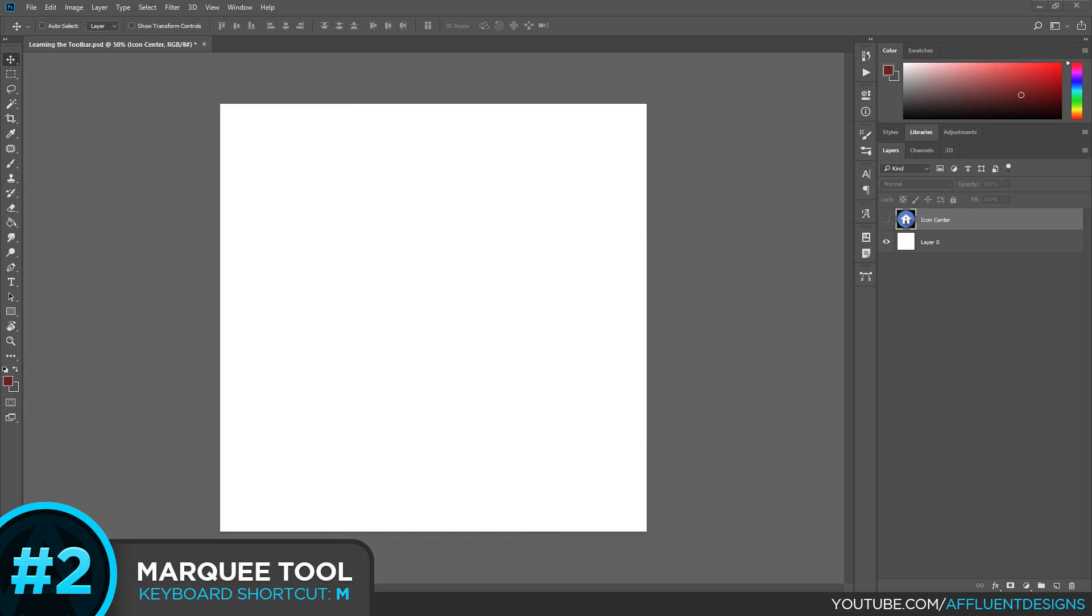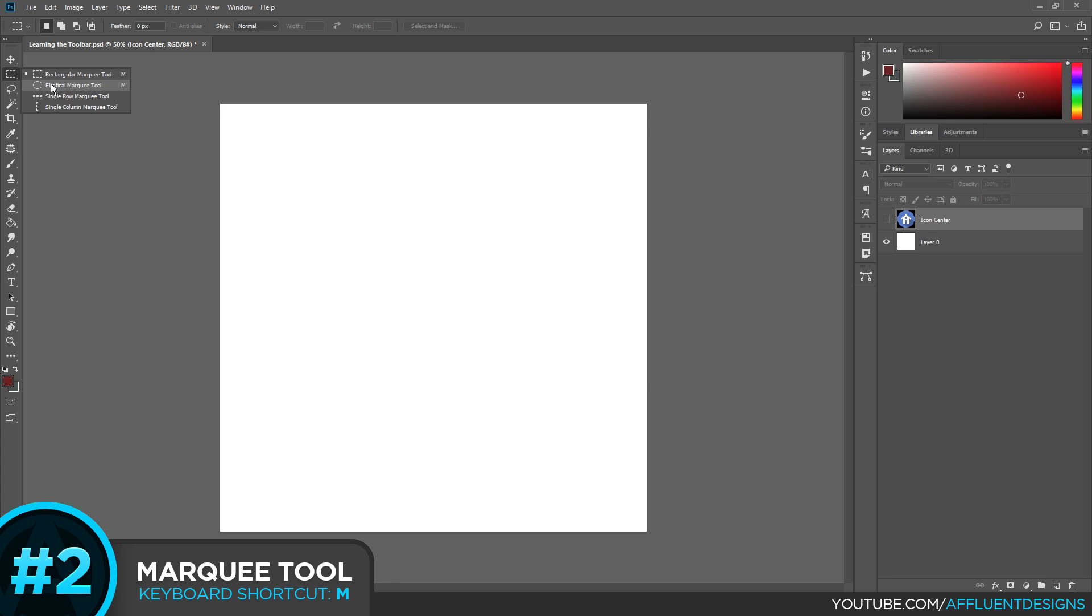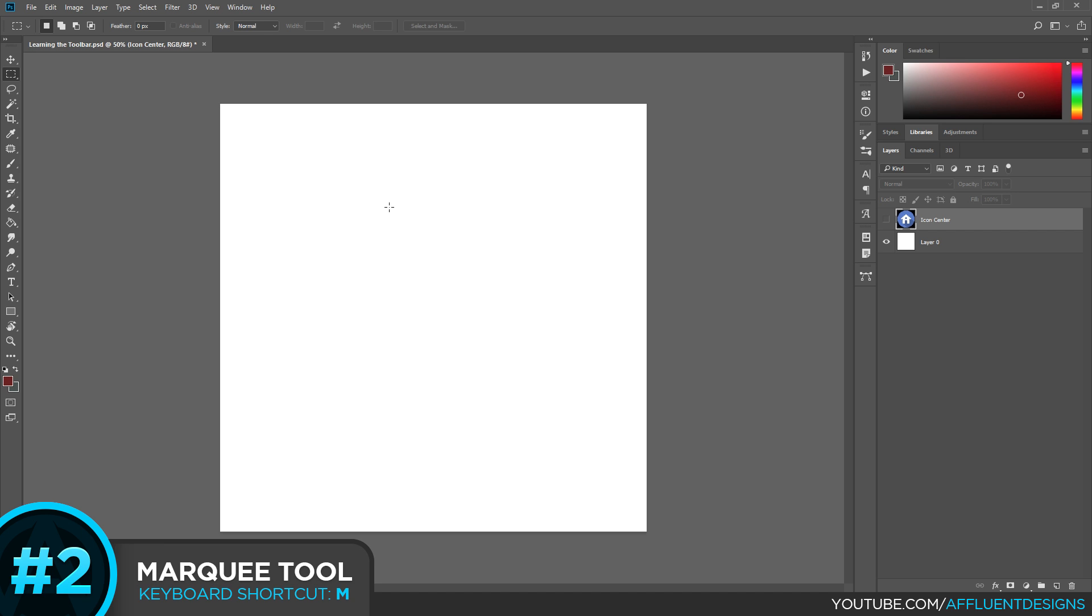Number two on our list is the Marquee tool. Now the Marquee tool can be selected by clicking on the icon in the toolbar or by pressing M on your keyboard. So we're going to go ahead and select our Marquee tool and there are several versions of the Marquee tool. There's rectangular, elliptical, single row, single column. We're just going to focus on the rectangular because all of these concepts pretty much apply to each different type. So these are used for making selections, creating shapes, masking, all of which I'm going to try to show you right now.